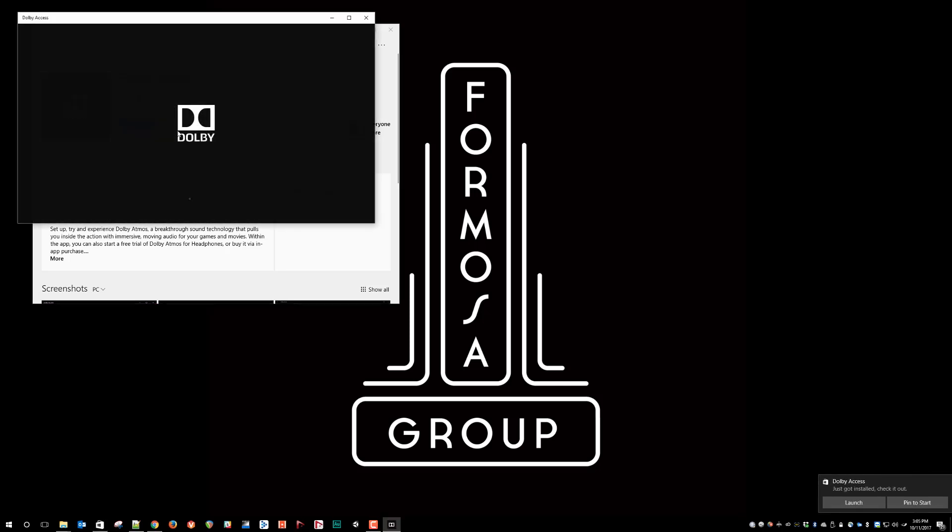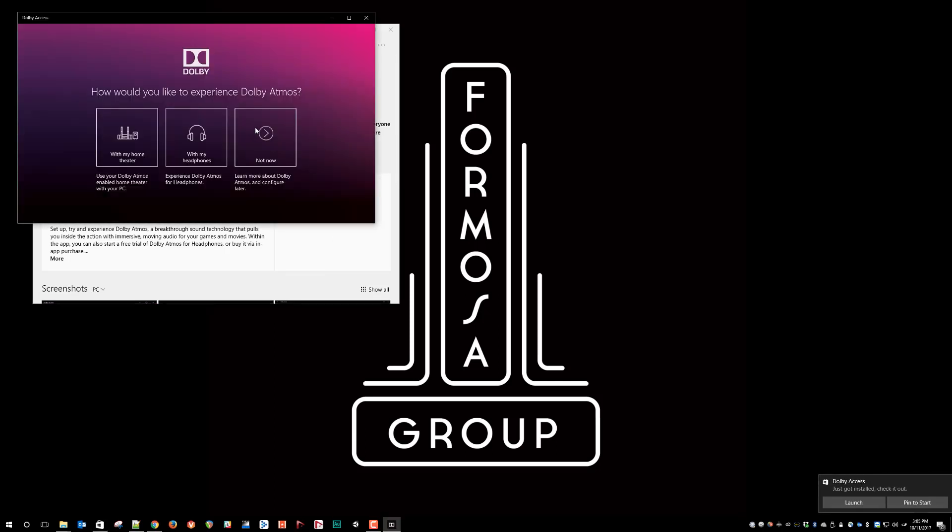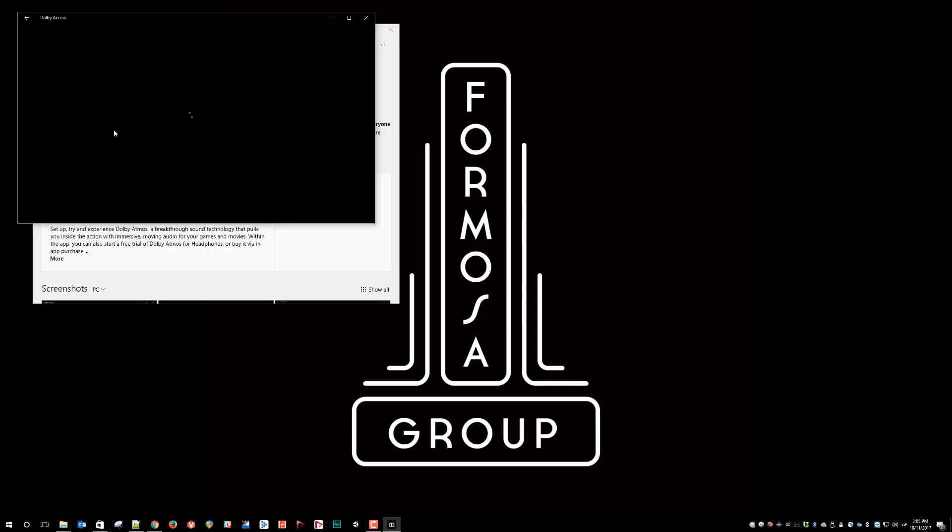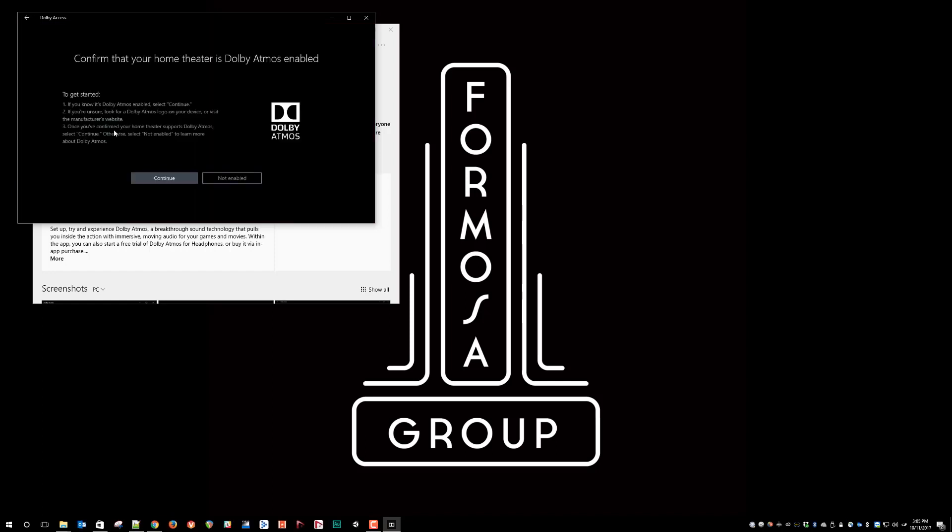Hit Launch. And for our purposes, we're going to be outputting Dolby Atmos to be heard on a home theater system. And this is how you will get the Dolby Atmos bitstream going from your PC to your Dolby Atmos enabled AVR.